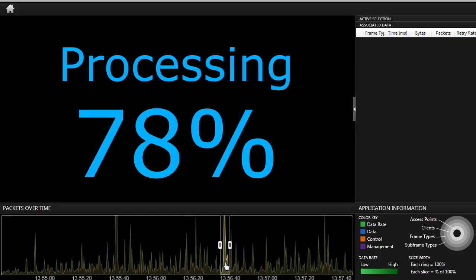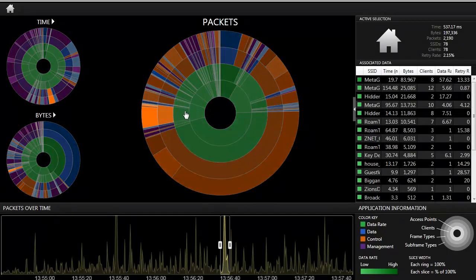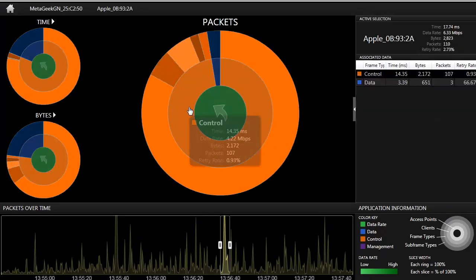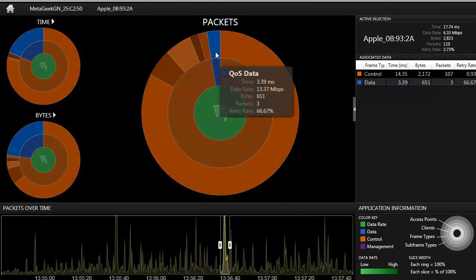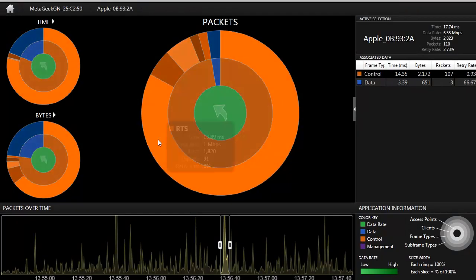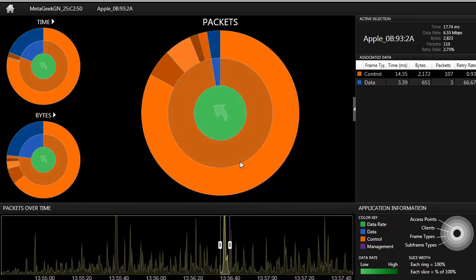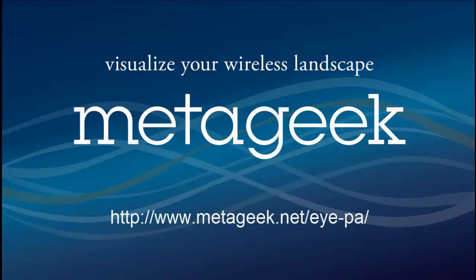To track down wireless issues more efficiently, create a baseline with a certain period of time when the wireless network was functioning properly. Then move the time segment to a different point in time to find a time when the wireless network was not functioning properly. To learn more, visit www.metageek.net/i-pa.